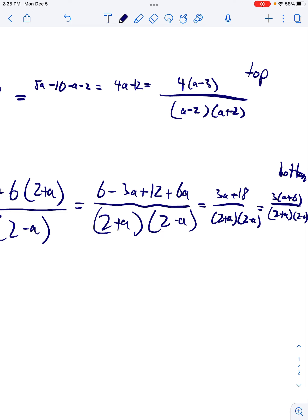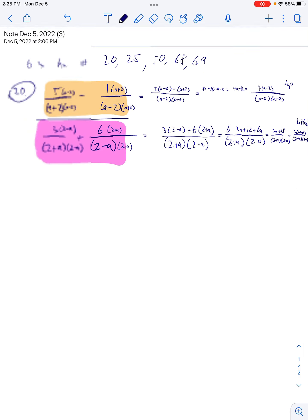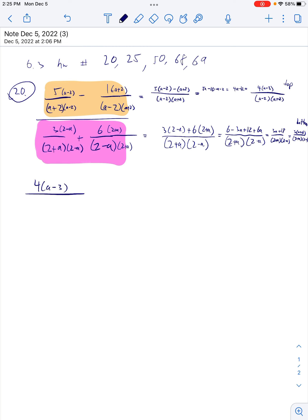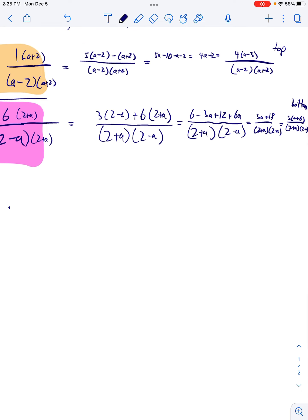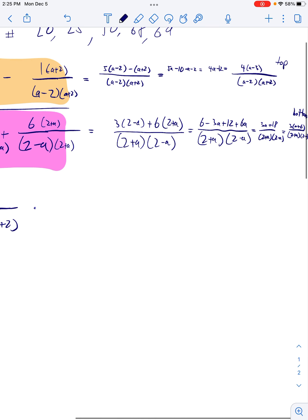So we multiply the top. We're going to multiply the top by the reciprocal of the bottom. So 4(a − 3)... we're going to multiply the top by the reciprocal of the bottom.